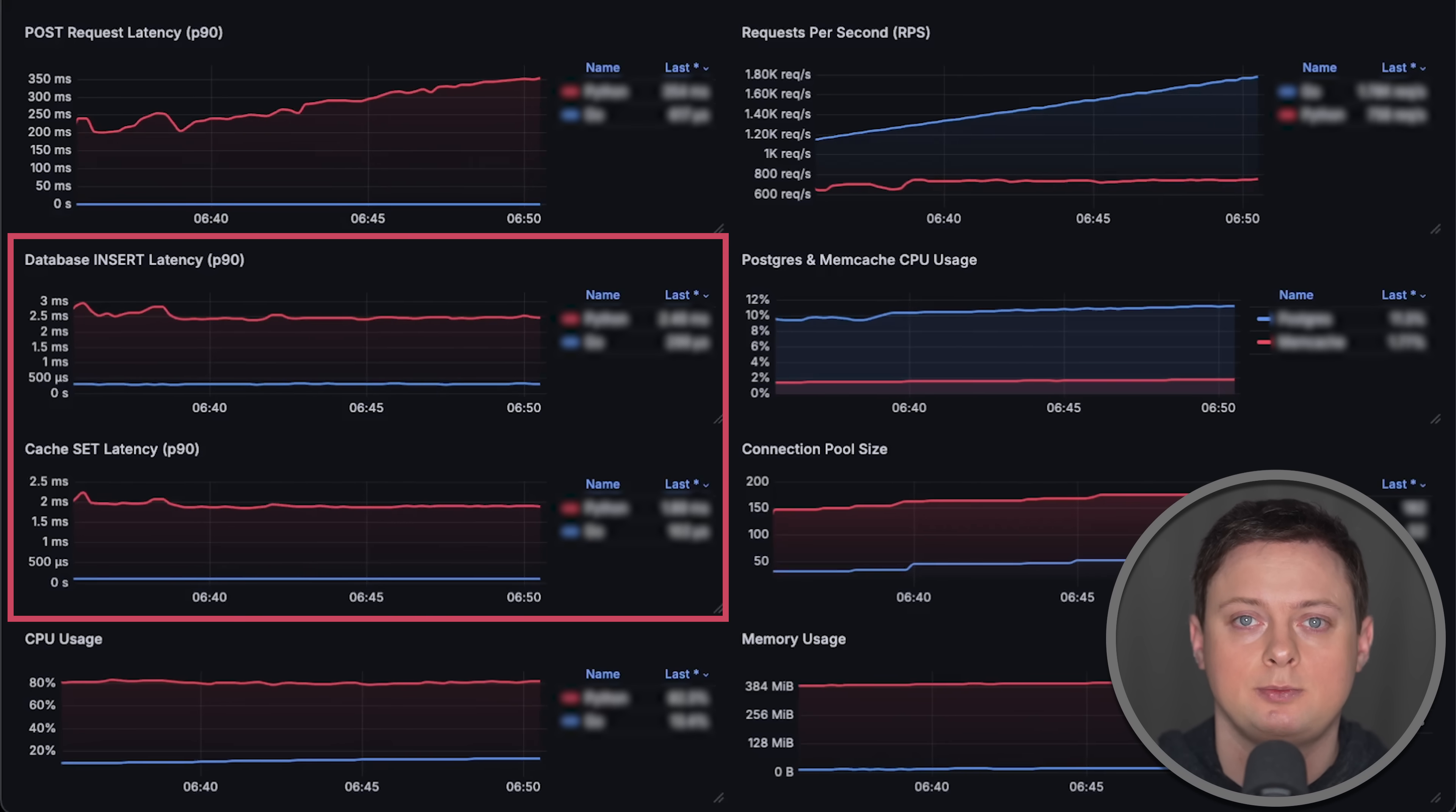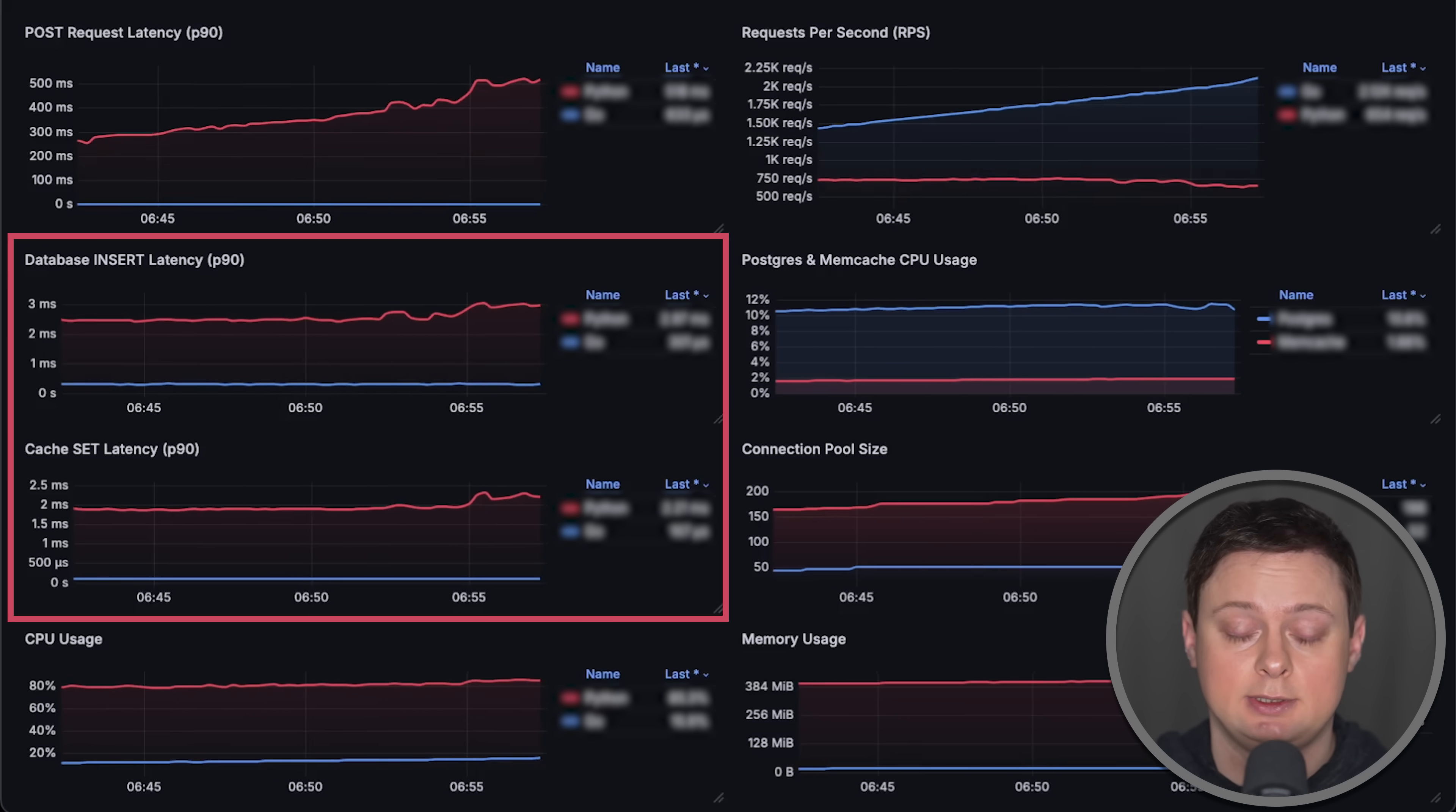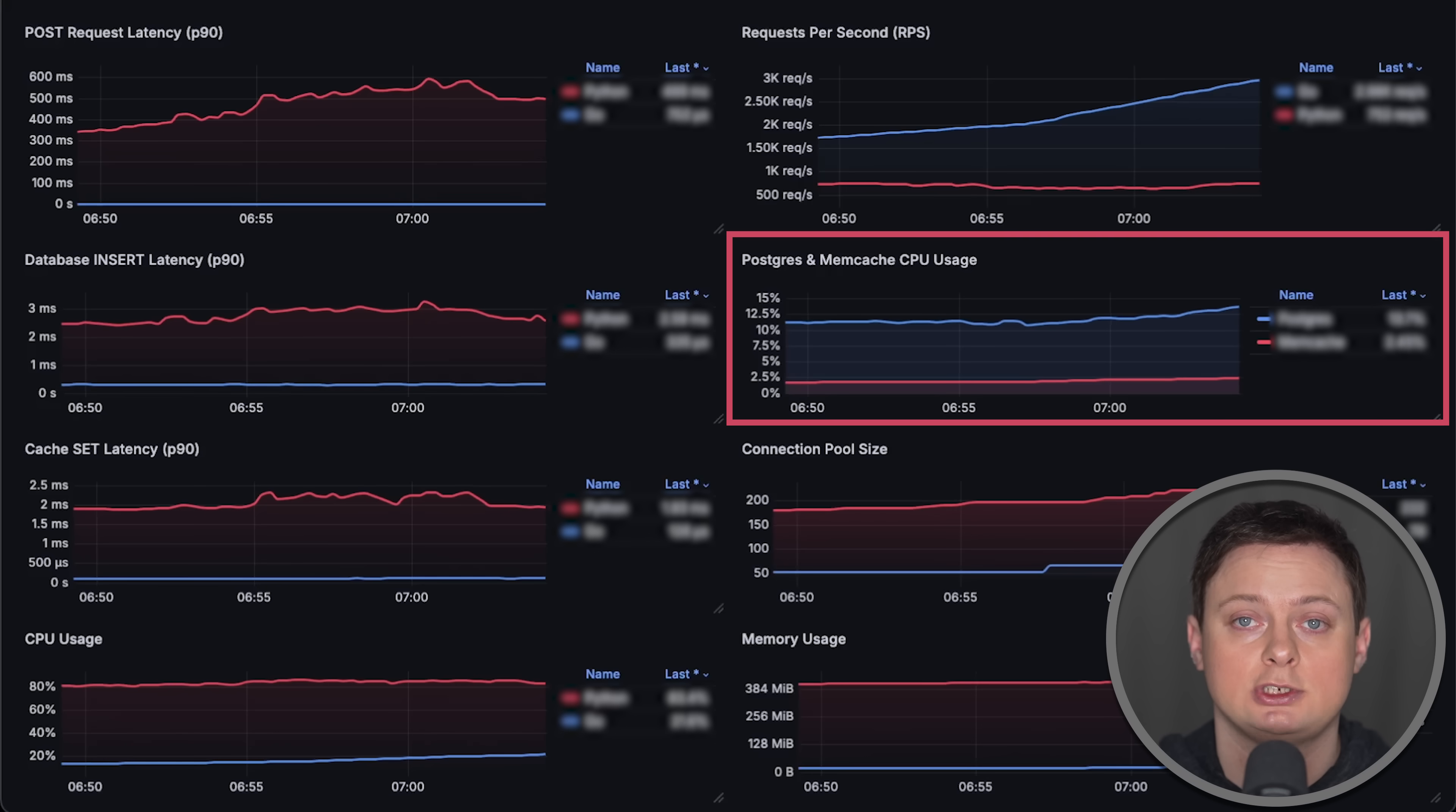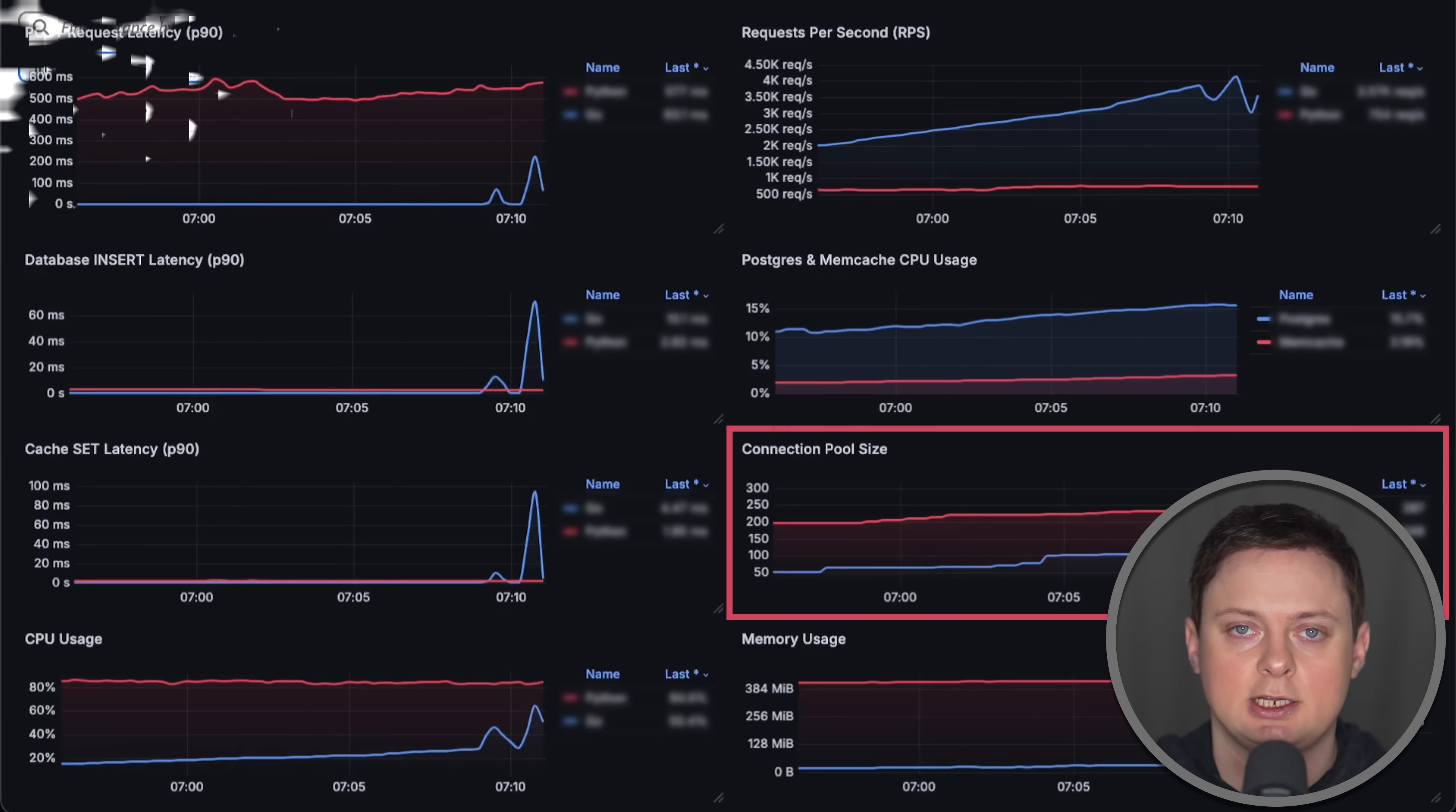I've instrumented each application with Prometheus metrics, so we can measure each function call like database inserts as well as set operations for the cache. We'll also measure CPU usage for both Postgres and memcached along with connection pool size created by each application.